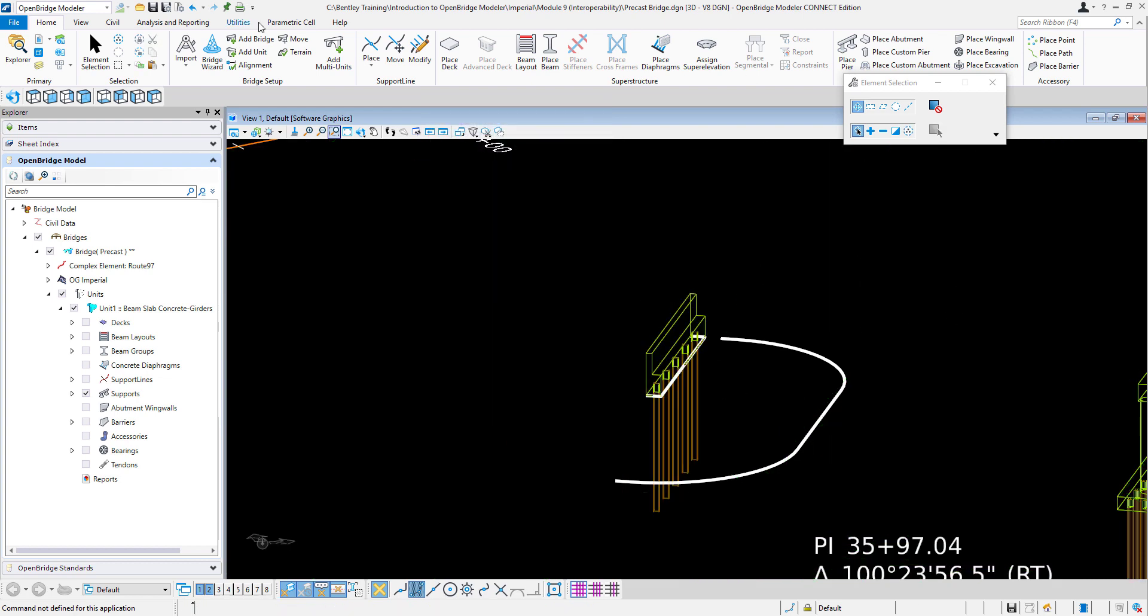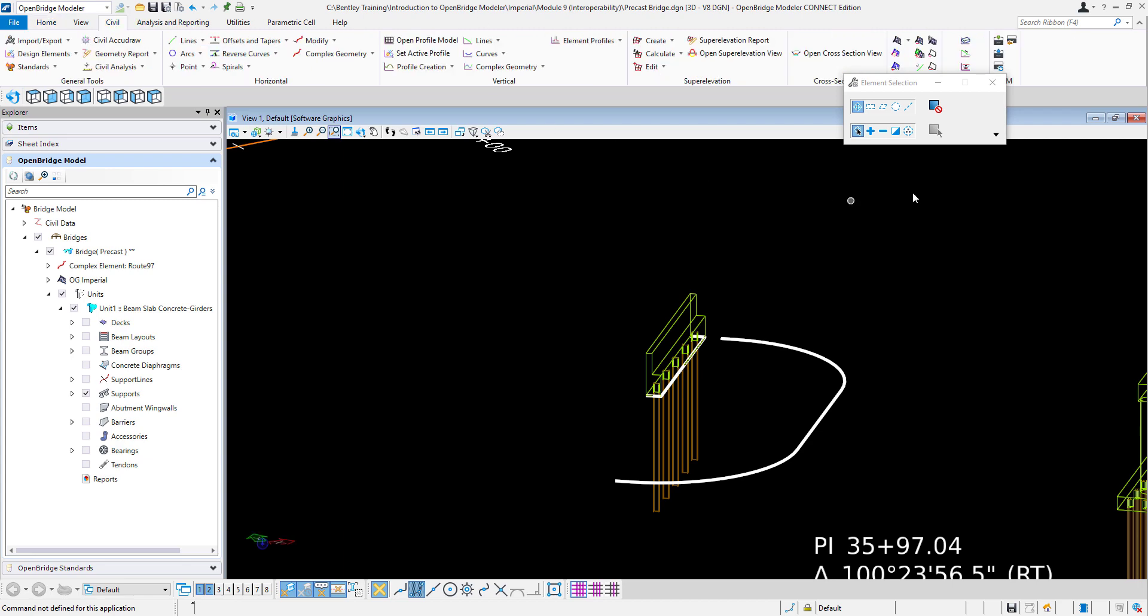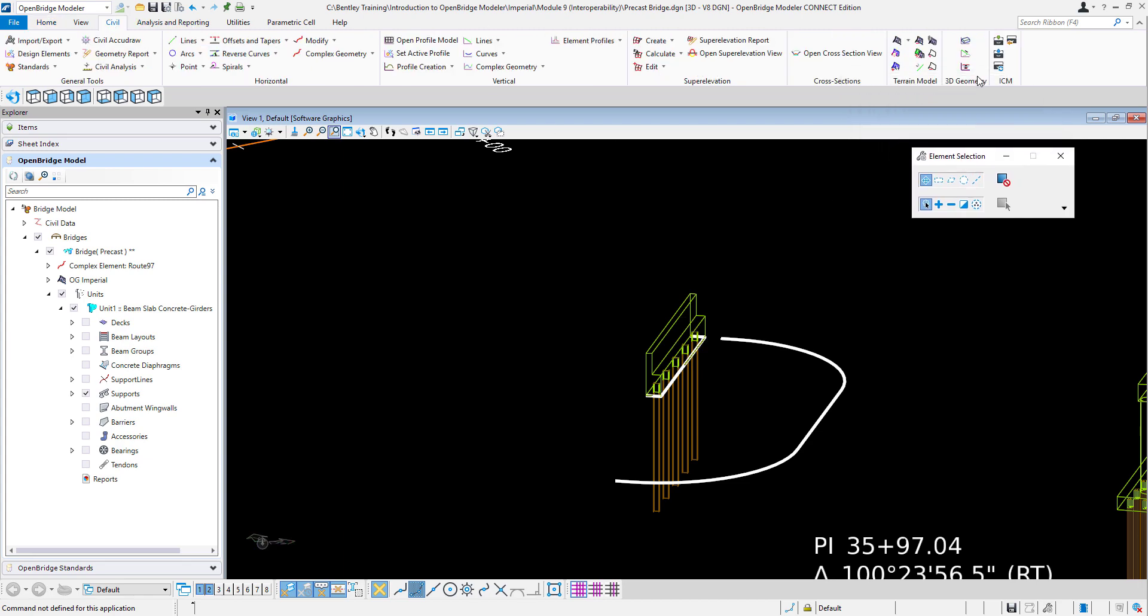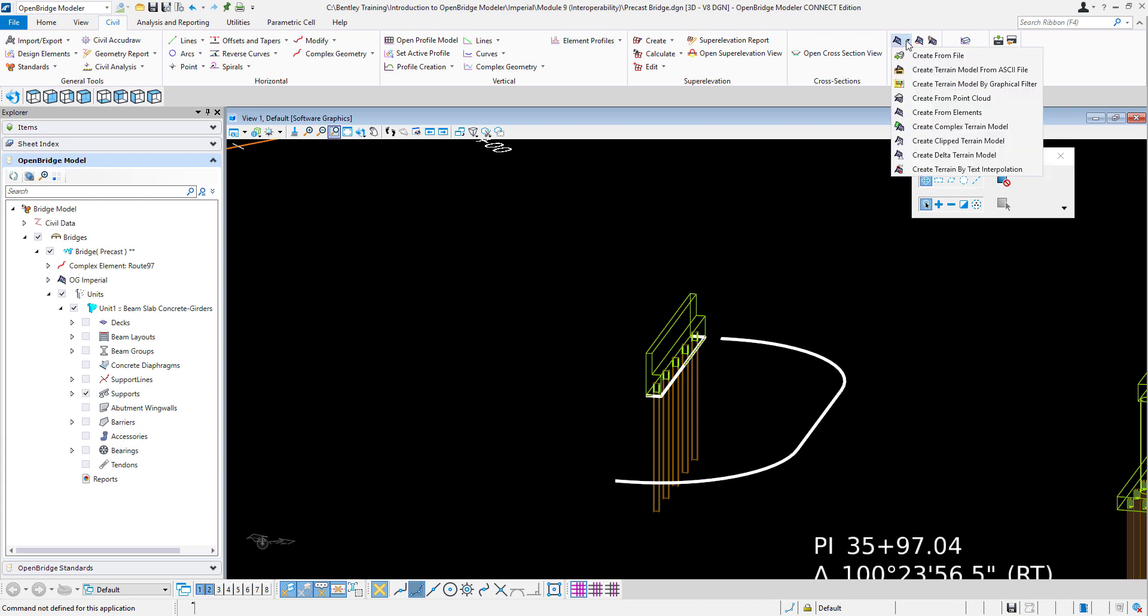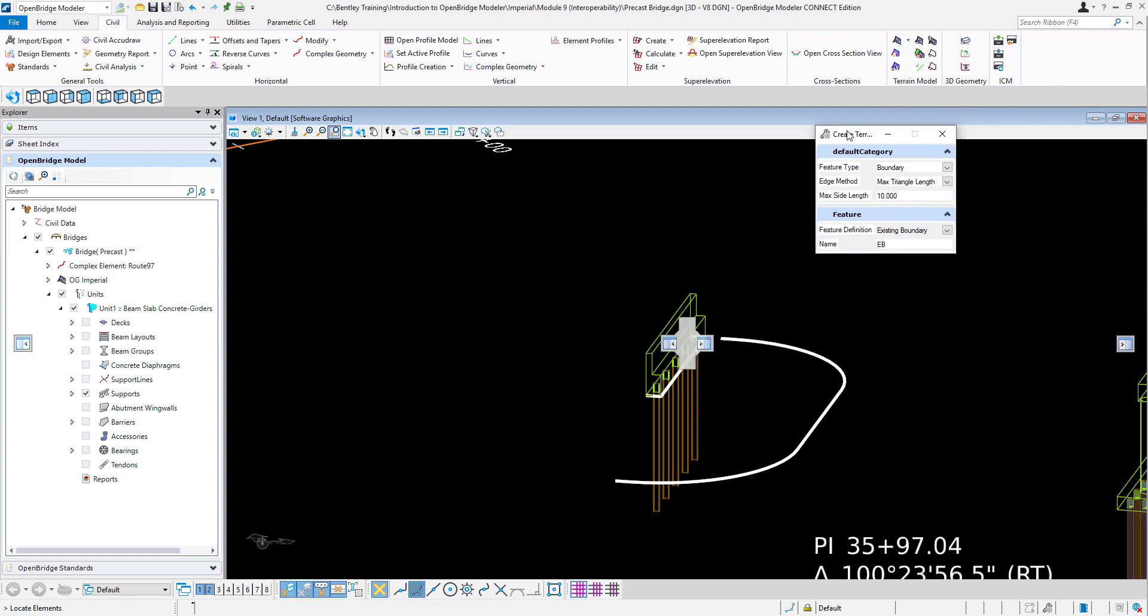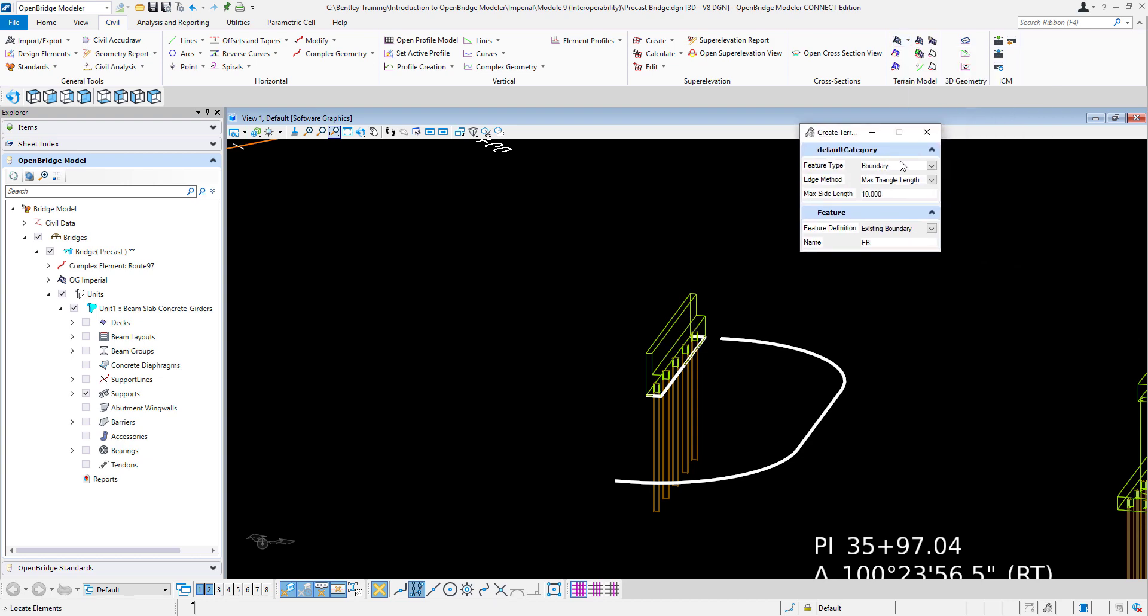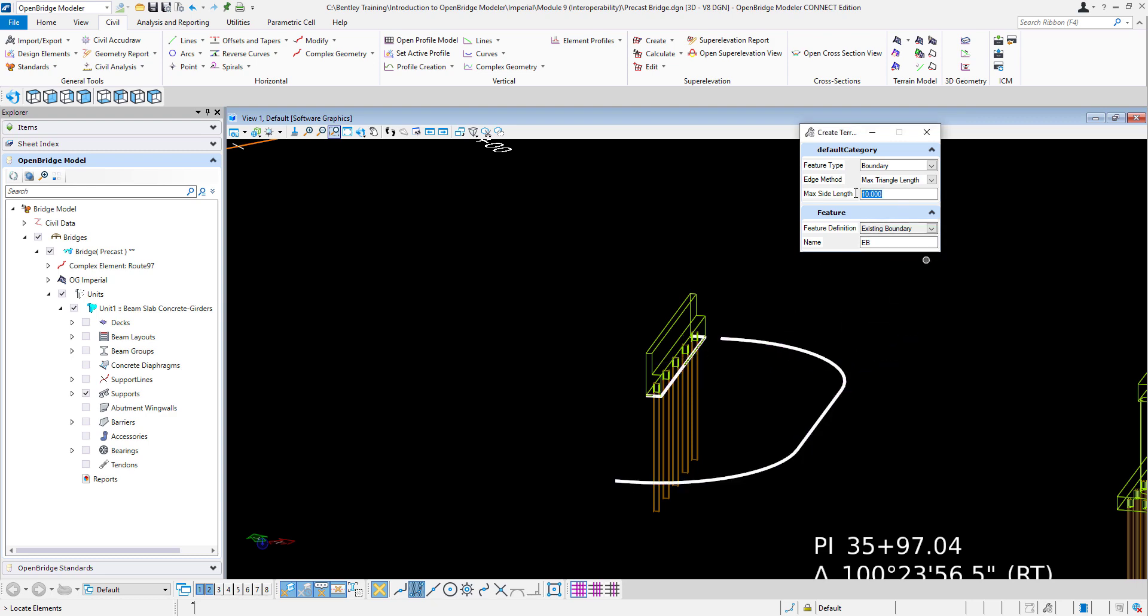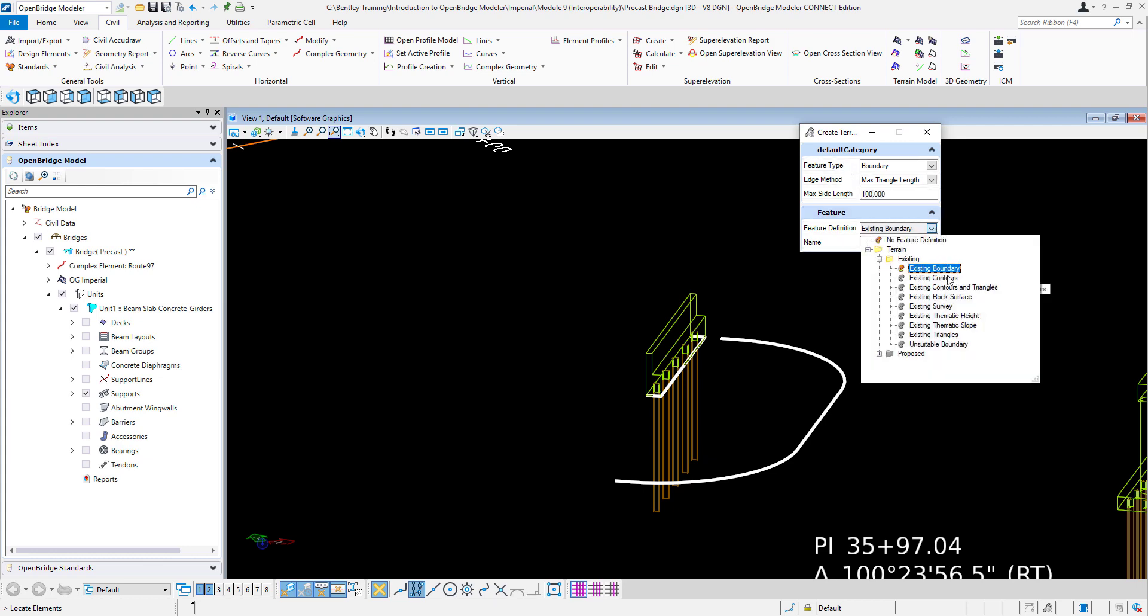So for that now, I'll come back once again to the civil tools here. And I'm going to create a terrain, a new terrain from elements. And this new terrain will have a boundary condition because these both lines are going to be boundaries. Maximum sight length of 500 feet just to say something. The feature definition is going to be existing boundary.